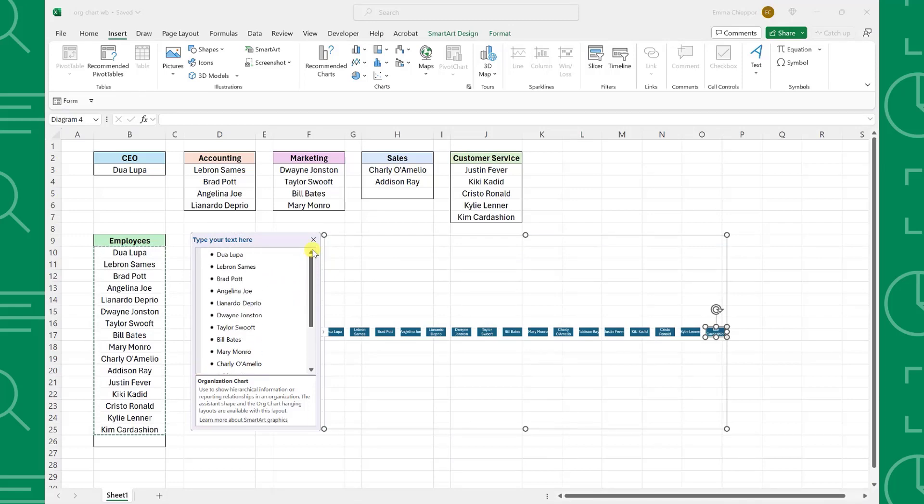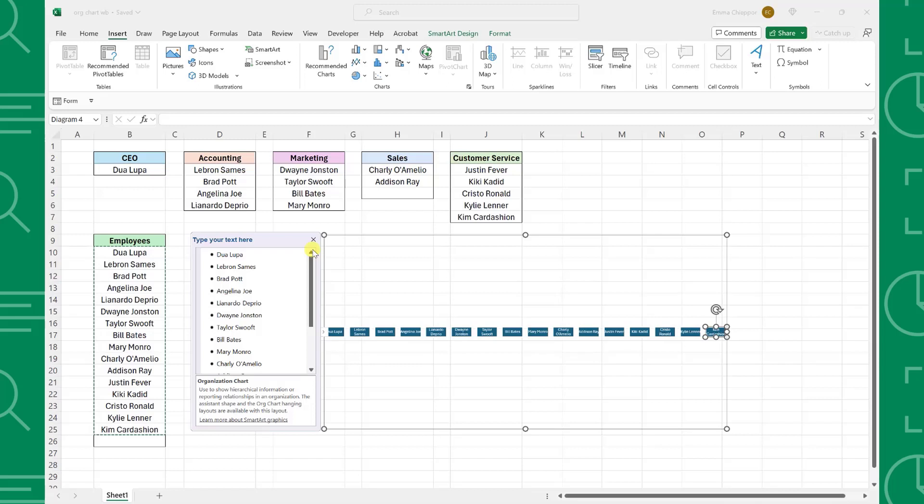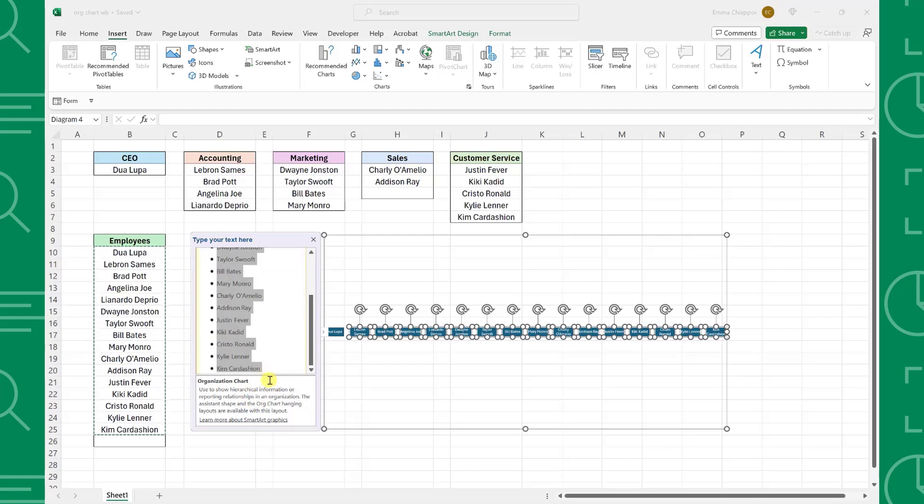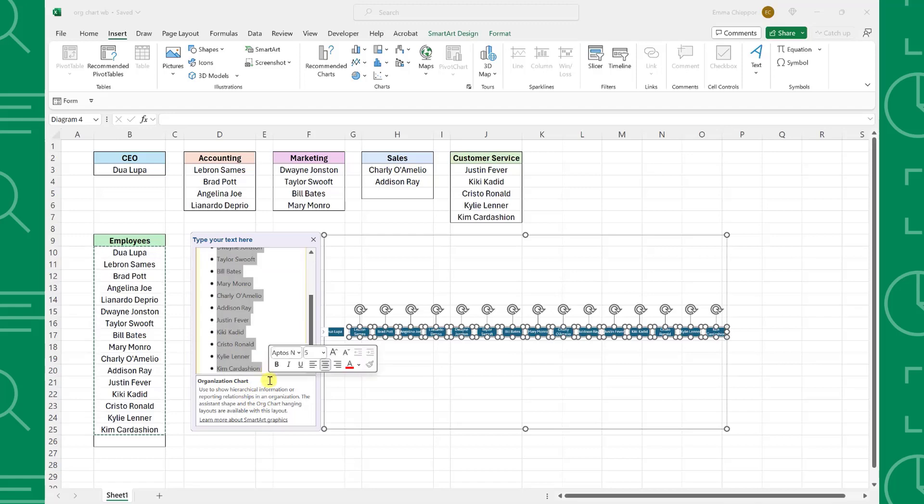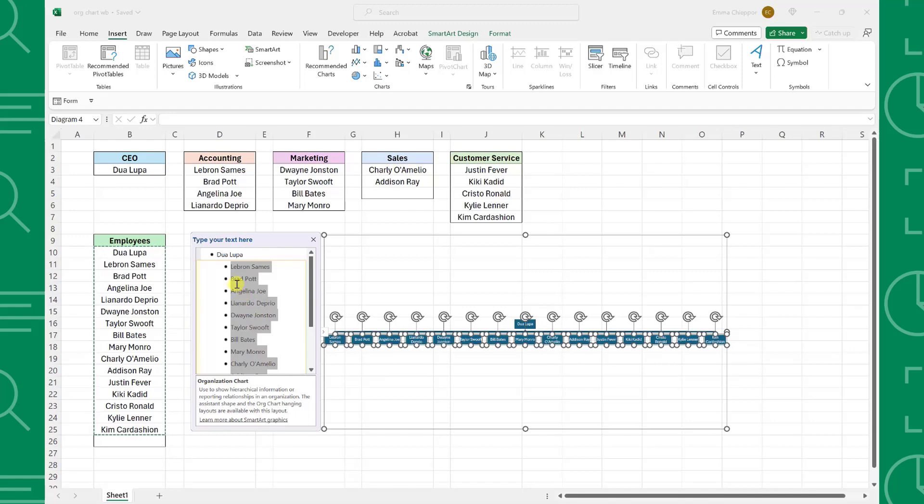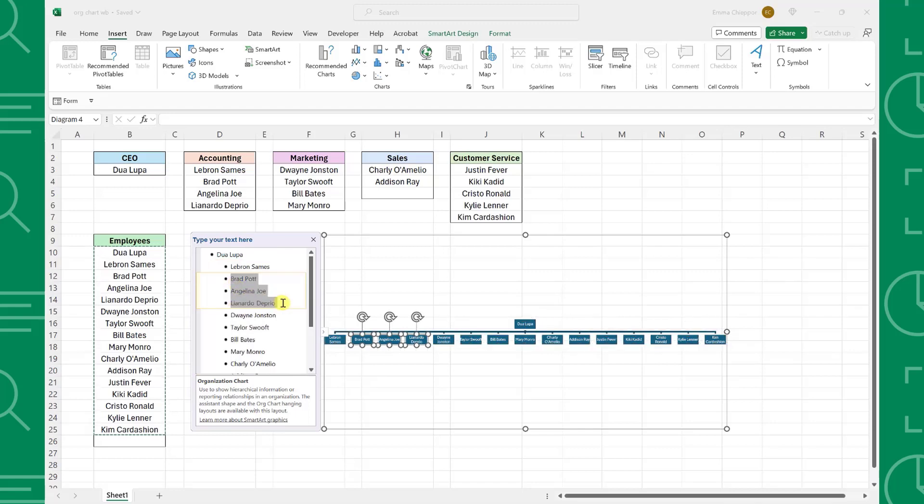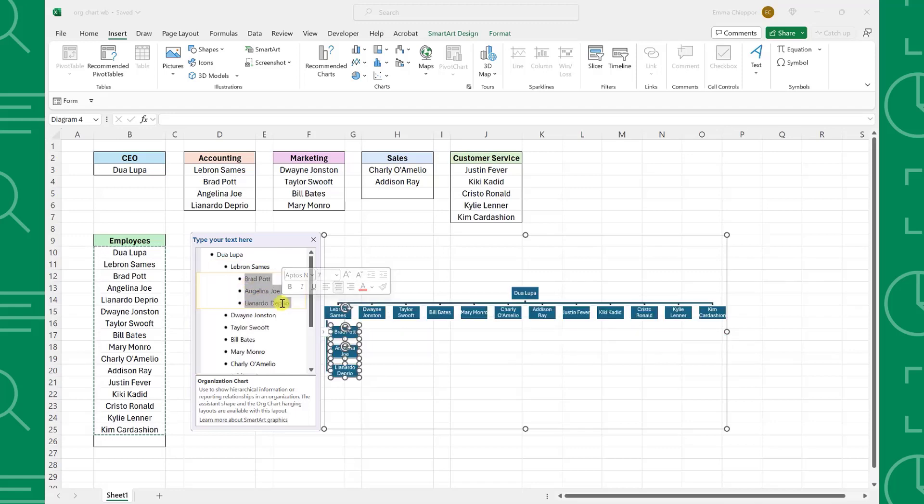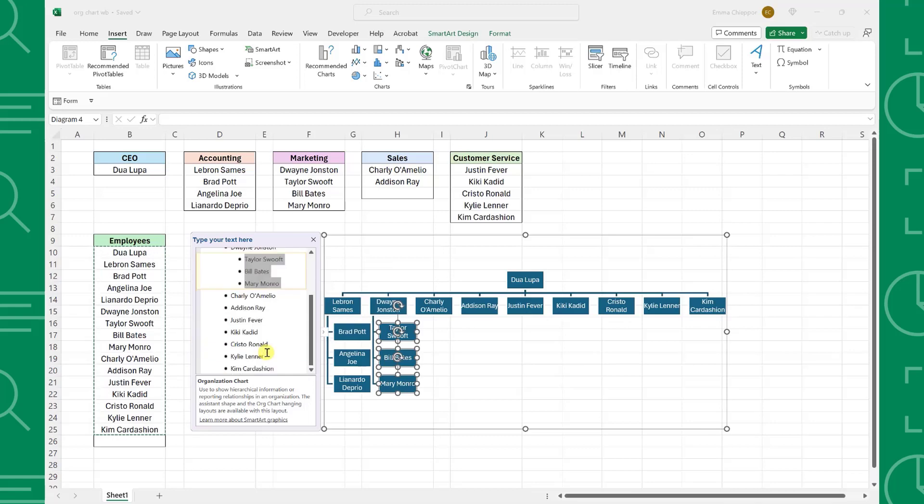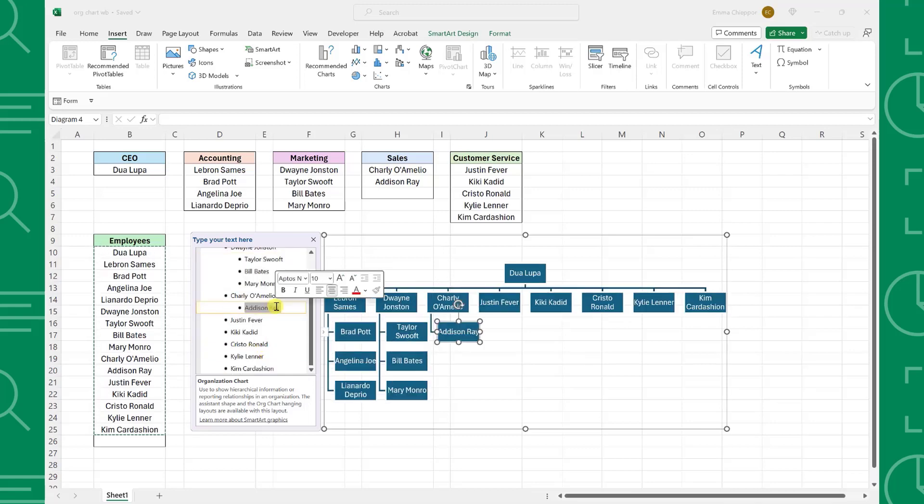The last step is to format the chart in hierarchy order. To do this, we just need to select the subordinates in the SmartArt window and hit Tab to move them onto a lower level in the org chart. For example, Dua Lipa is the CEO, so we need to select everyone underneath her and press Tab to move them to the level below. Next, we can create branches for each department by selecting everyone under LeBron and pressing Tab, everyone under Dwayne and pressing Tab, everyone under Charlie and pressing Tab, and so on.